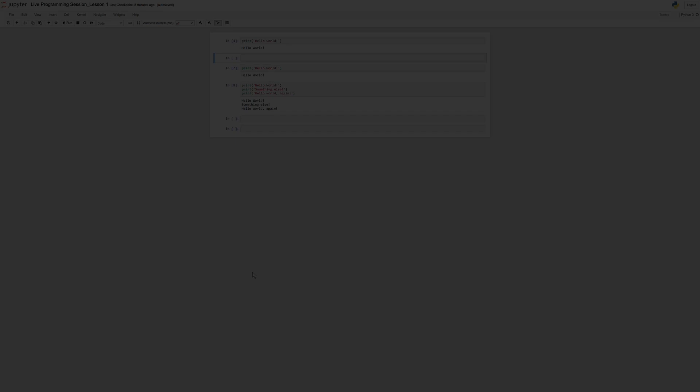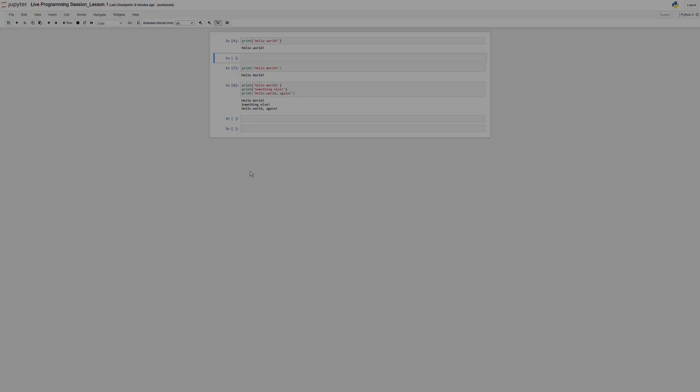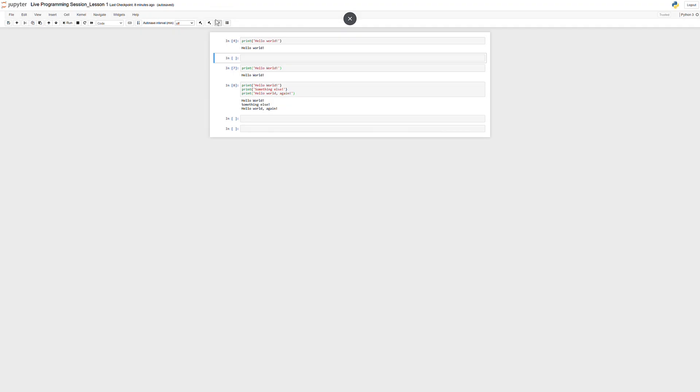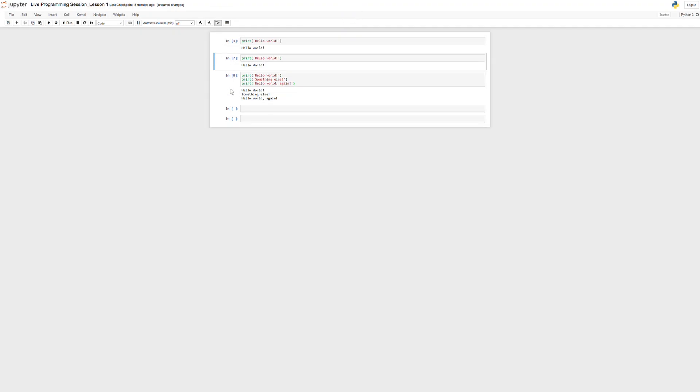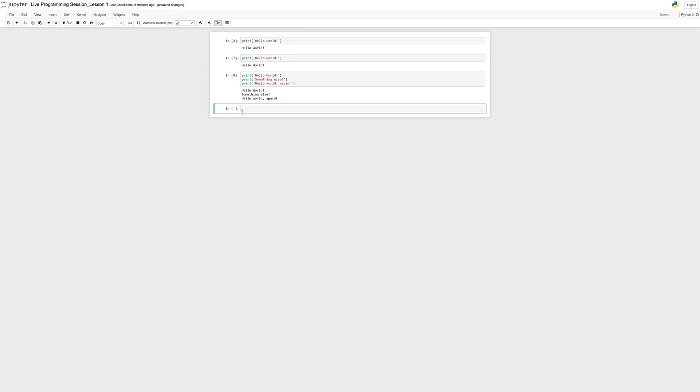So in the last video, we talked a little bit about Jupyter Notebooks, and I wanted to go over a few more things before we jump in and start really learning more about programming. So last time we talked about the edit mode and command mode. Those are the two modes that you can be in when you're in a Jupyter Notebook. The one additional thing I want to talk about is code cells and markdown cells.